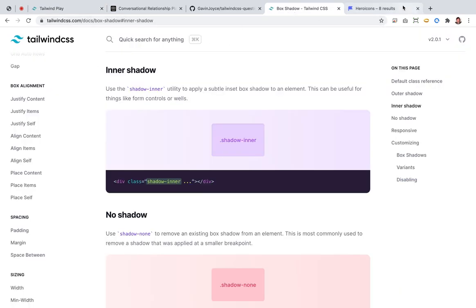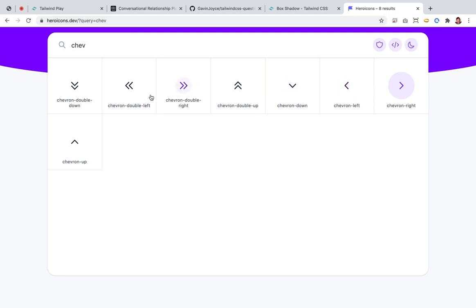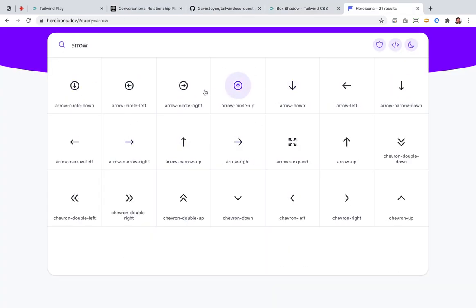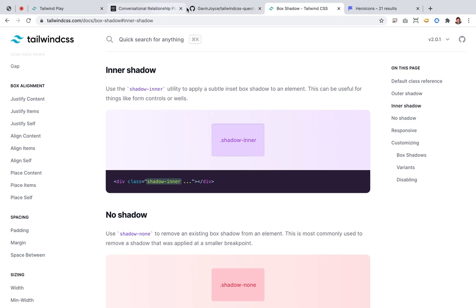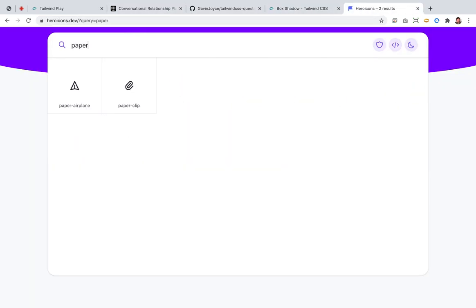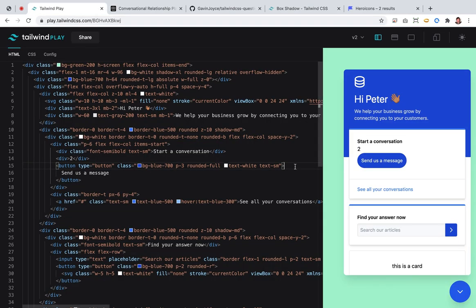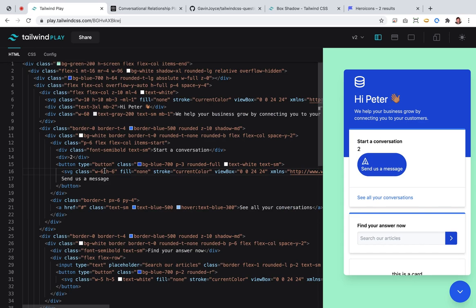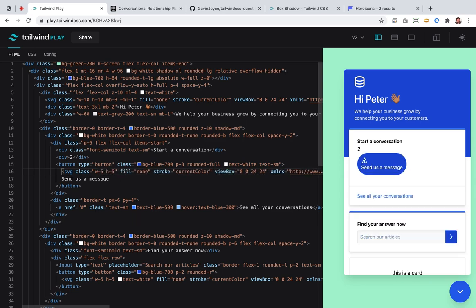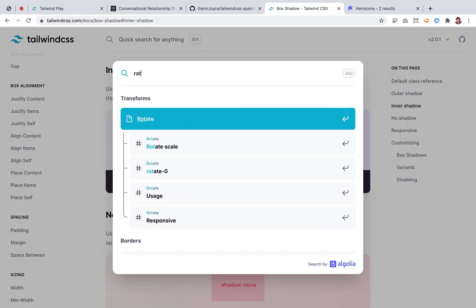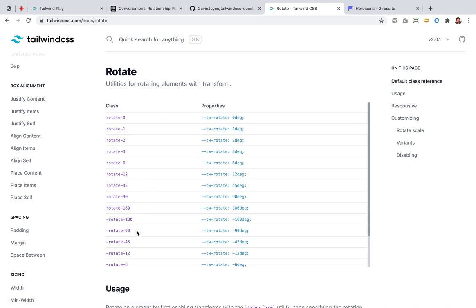Let's get an icon — arrow, chevron... it's like a paper plane. Do they have one of those? Let me check. They do! But it's not the right direction. Let's pull it in and then rotate it. That's brilliant — I just adopted your idea immediately and it's great. I've never used rotation before so this should be pretty simple. Rotate-90.